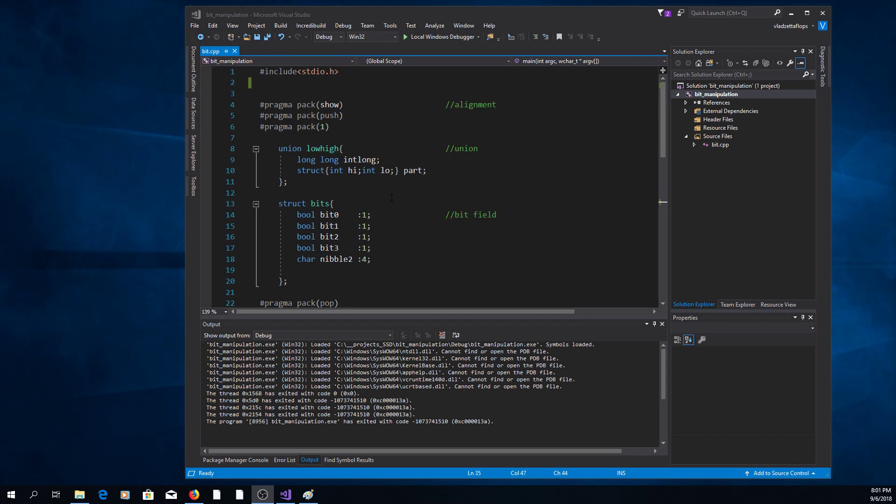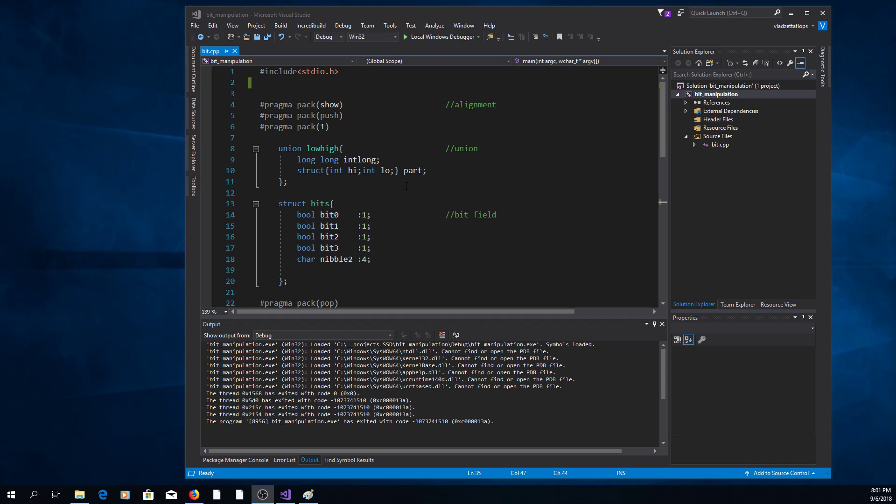Next you can use union. We have this here union low-high. Inside this union we have a long-long 64-bit integer int-long. We have an unnamed structure that contains high and low and the instantiation of that structure part.